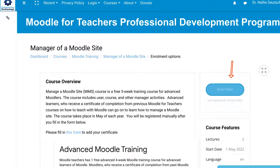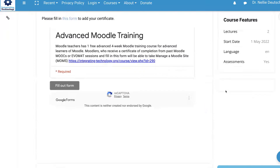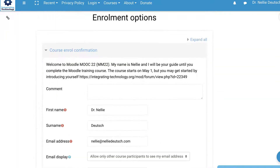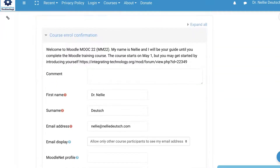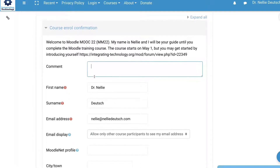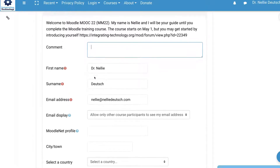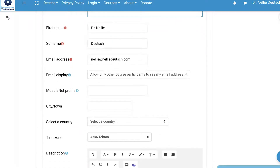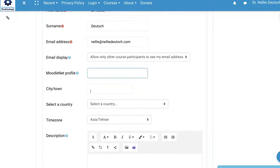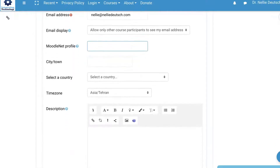You click on Enroll. Let me do that now since I haven't enrolled yet. Then you will find your information here. You can add your comments here about your experience and the fact that you've already filled in the form.